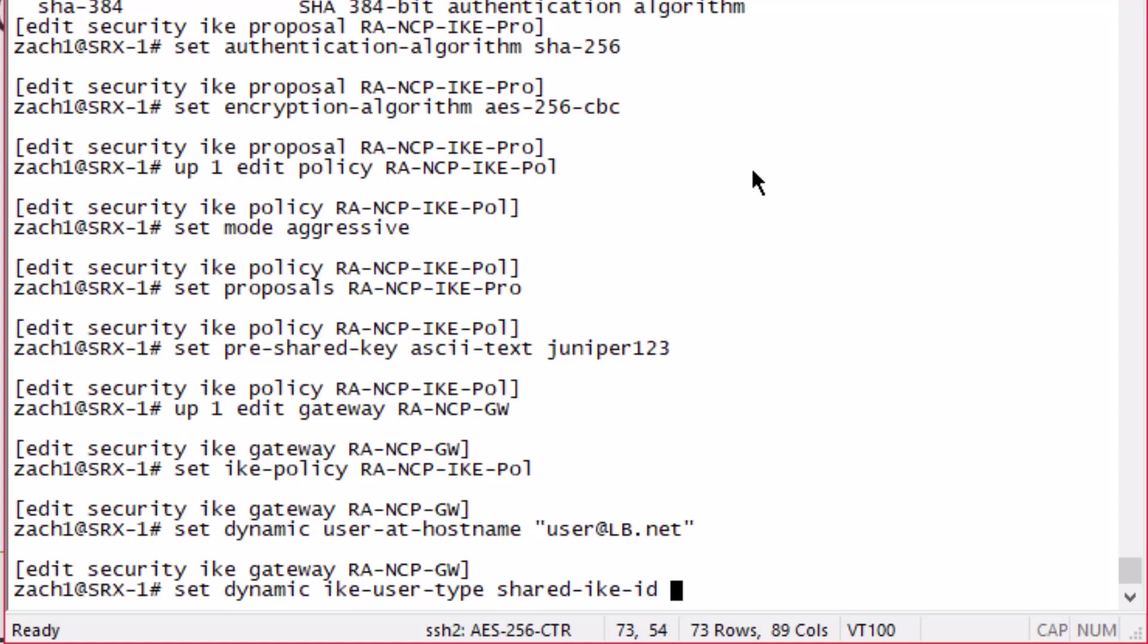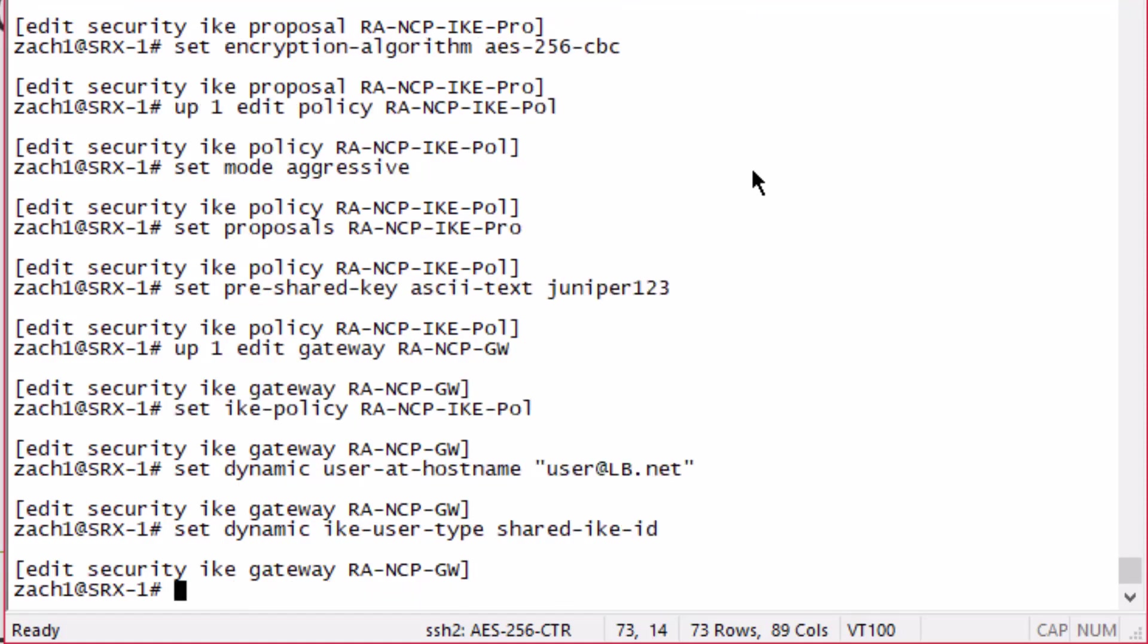Then also we need to configure the IKE user type to shared IKE. We have the option to group IKE ID, and if you do that, that will cause the tunnel not to establish with this type of configuration. Keep that in mind. Then we need to set the external interface, going to be GigE 0/0/2.